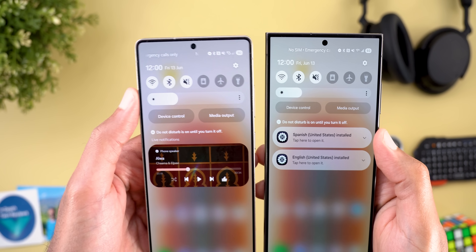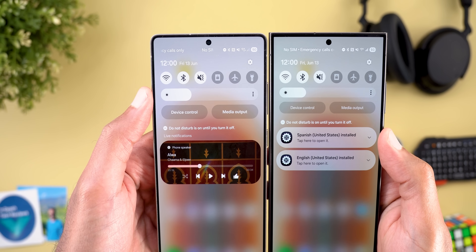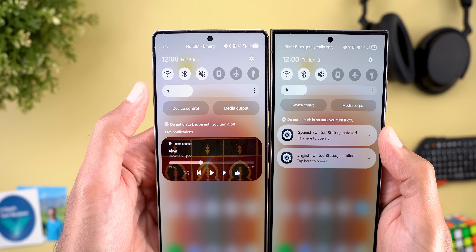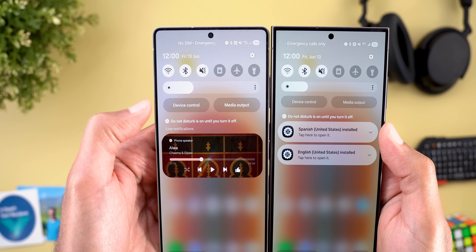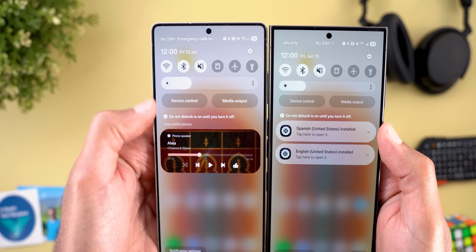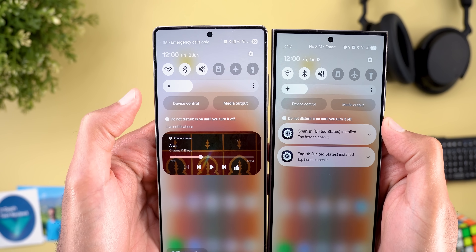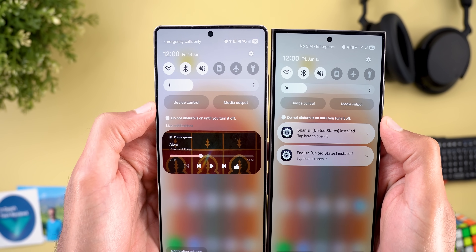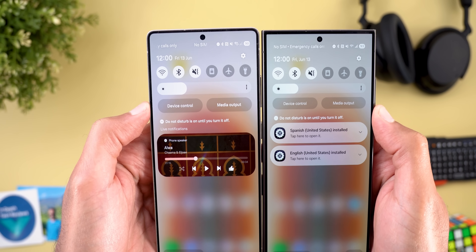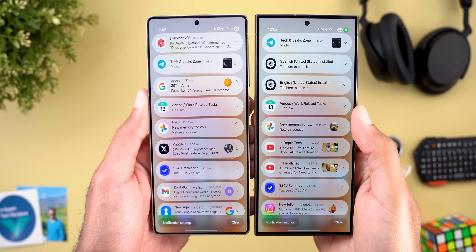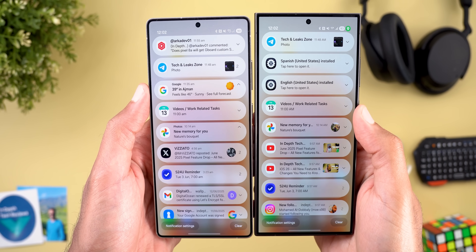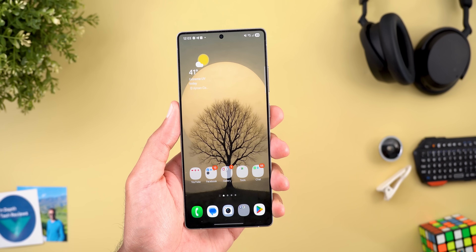Another change: in the quick settings you will see that on Beta 2 the brightness slider, device control, and the media output are thicker than before, while in Beta 1 they were exactly matching. The notification banners are also thicker on One UI 8 Beta 2.